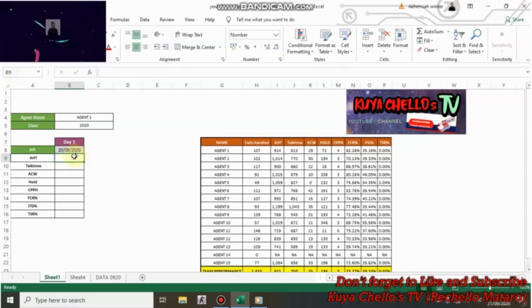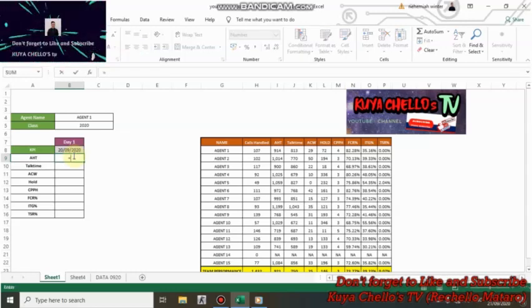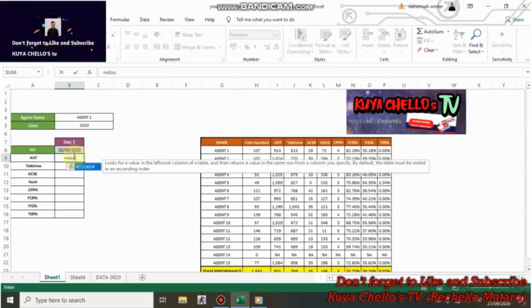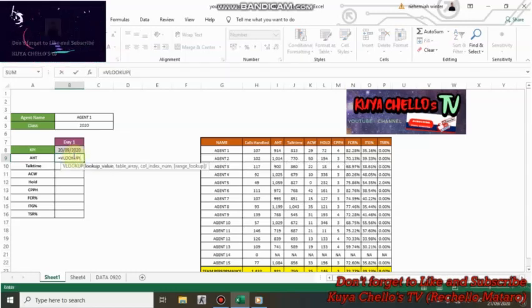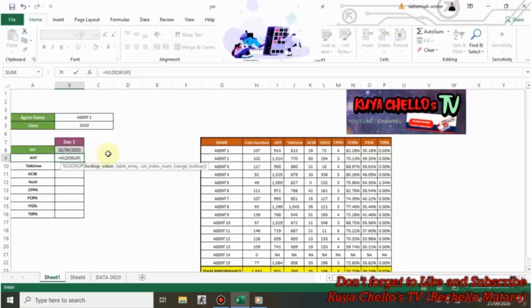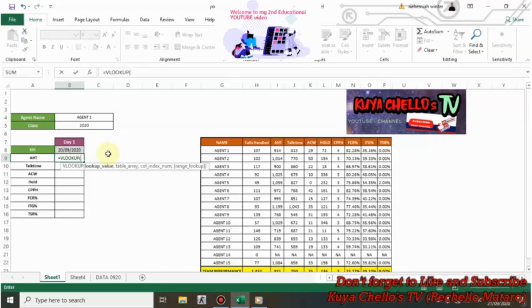We start typing equals VLOOKUP, open parenthesis.